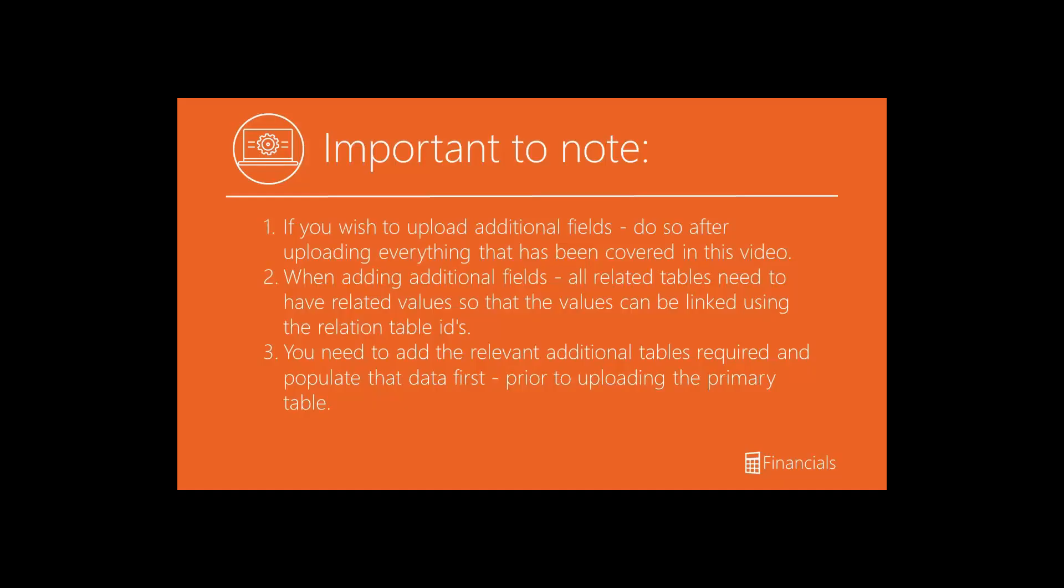It's also important to be aware when uploading master data records, that when adding additional fields, that all the related tables need to have values.